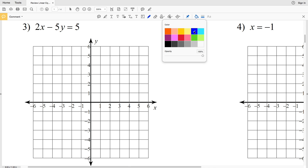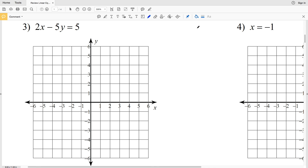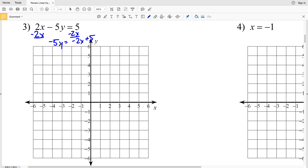For number 3 we have 2x minus 5y equals 5. I'm going to rewrite it in slope-intercept form and then graph using the slope and y-intercept. To isolate y, I'll start by subtracting 2x from both sides, giving me negative 5y equals negative 2x plus 5. Then I'll divide both sides by negative 5.